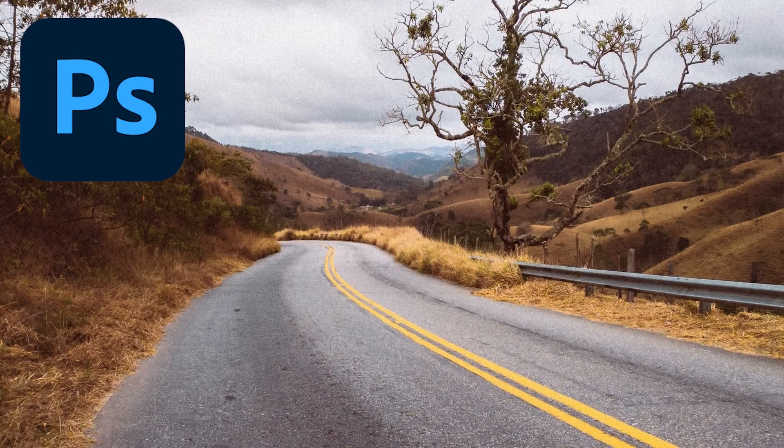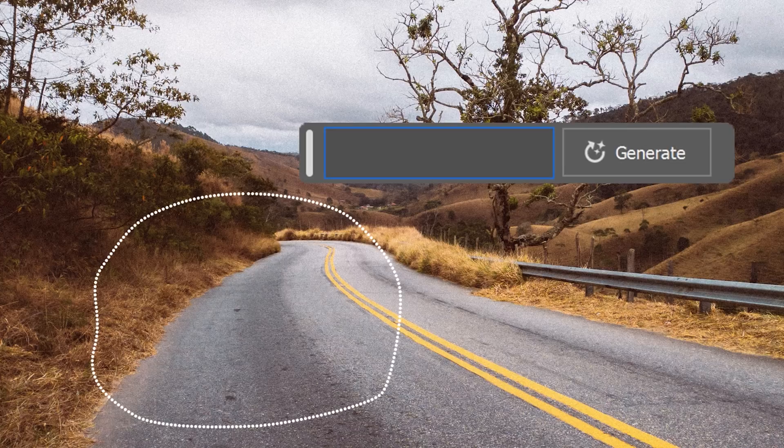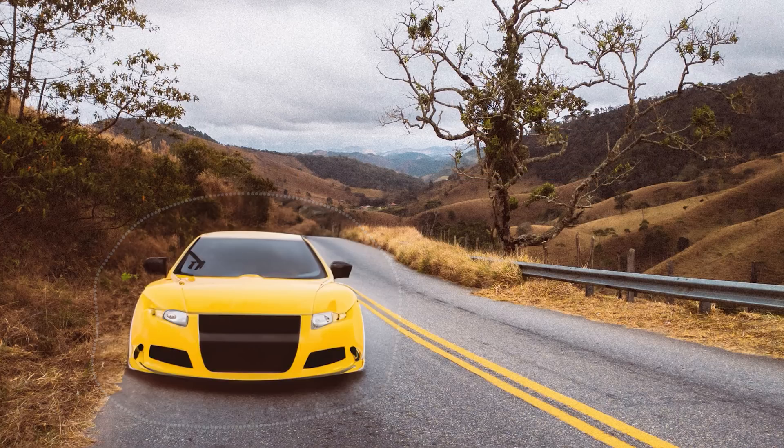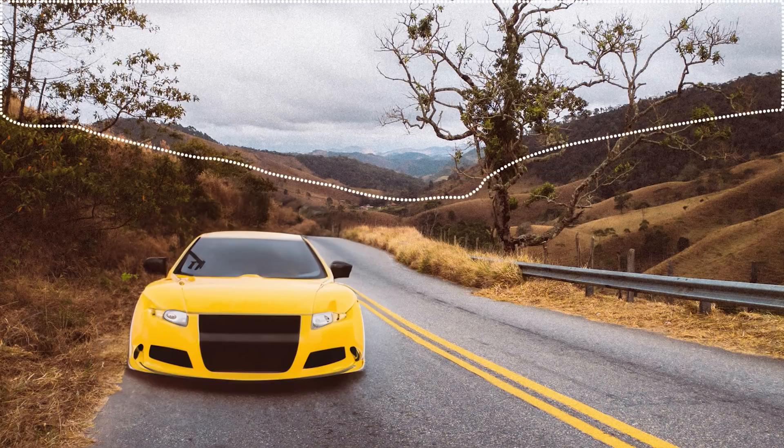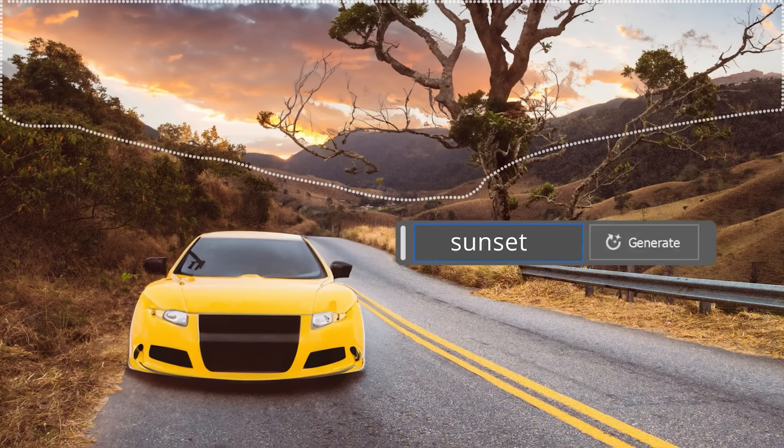Adobe just announced an exciting new AI feature coming to Photoshop that allows you to select any part of your image, write a bit of text to explain what you would like to see there, and Photoshop will automatically generate the visual content for you and insert it into your image.